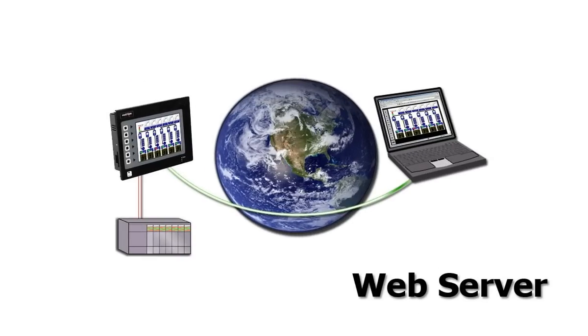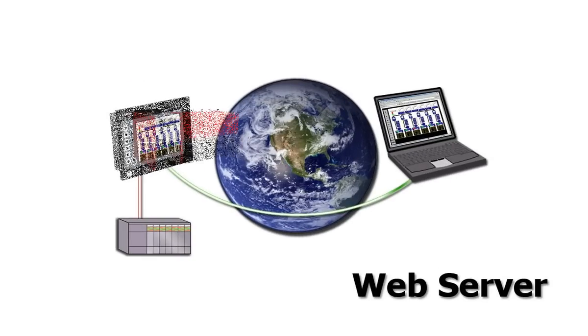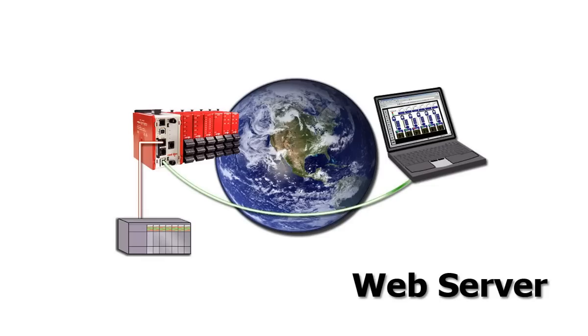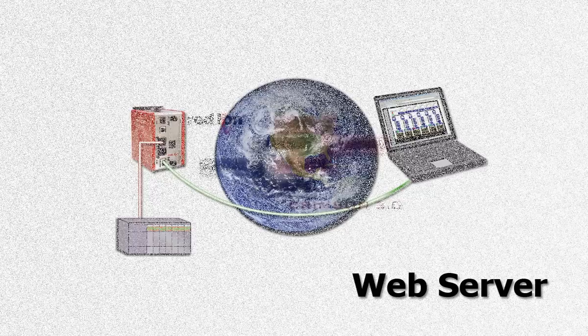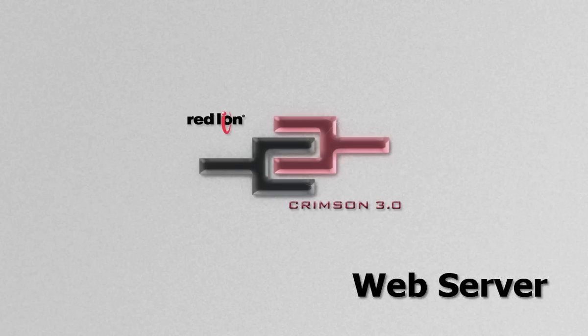Thank you for coming along on this tour of the web server capabilities of Red Lion's G3 HMIs, the Modular Controller Master, the Data Station Plus, and of course, Crimson 3.0. Thank you.